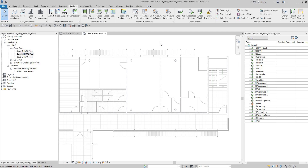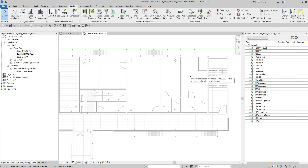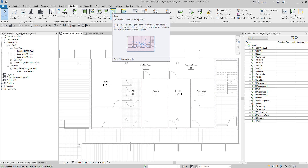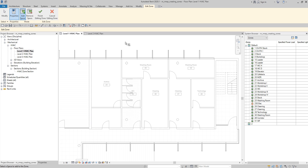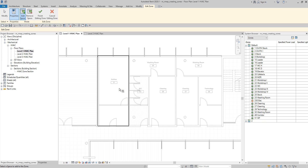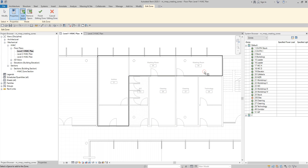We need to create spaces on level two and then assign spaces on those levels to our new HVAC zone. So I'm going to open the level one HVAC plan. Then from the Analyze tab I'm going to select zone. The spaces I'm going to include in my zone are the archive room, washing room 25, and washing room 30.